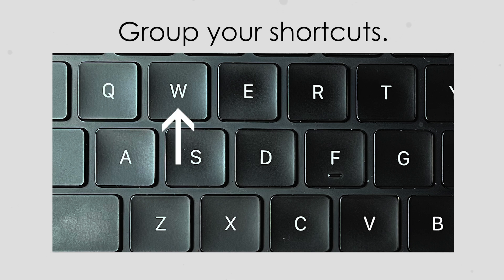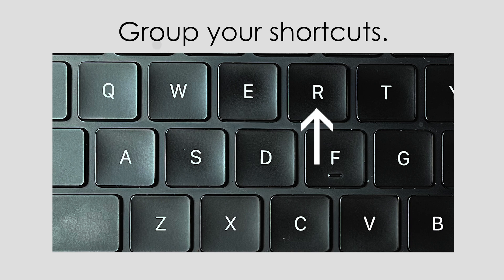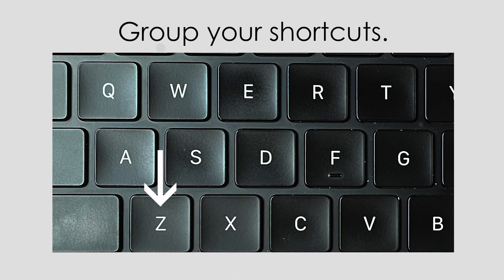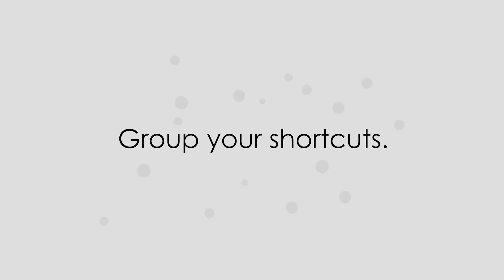lock all audio tracks, playback in full screen, rate stretch tool, match frame, mark clip, and your new favorite, Reveal in Project. All right there on the left side of my keyboard. So group your shortcuts in one area and never go hunting for them again.